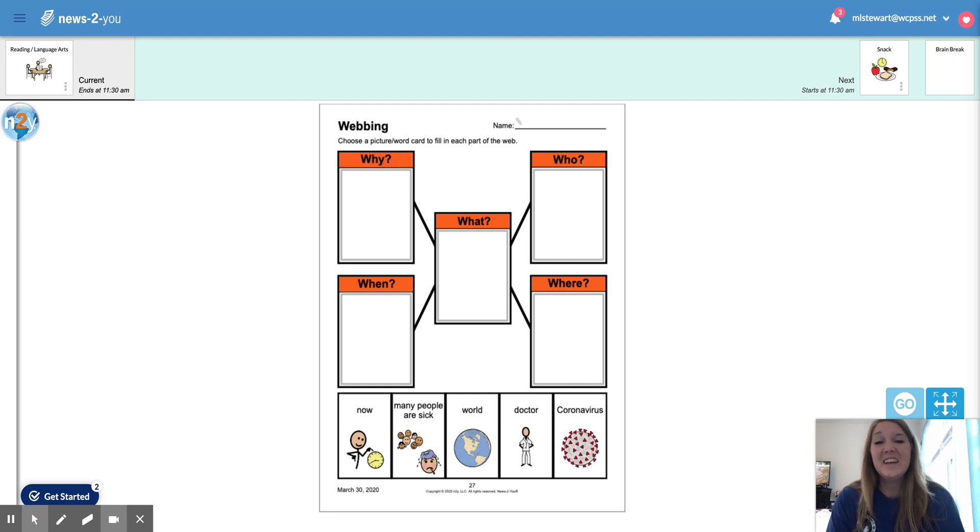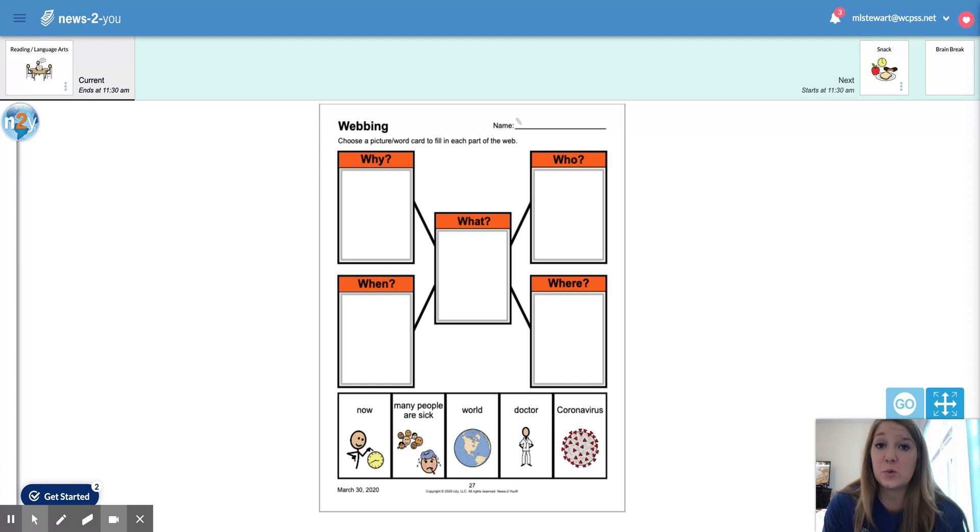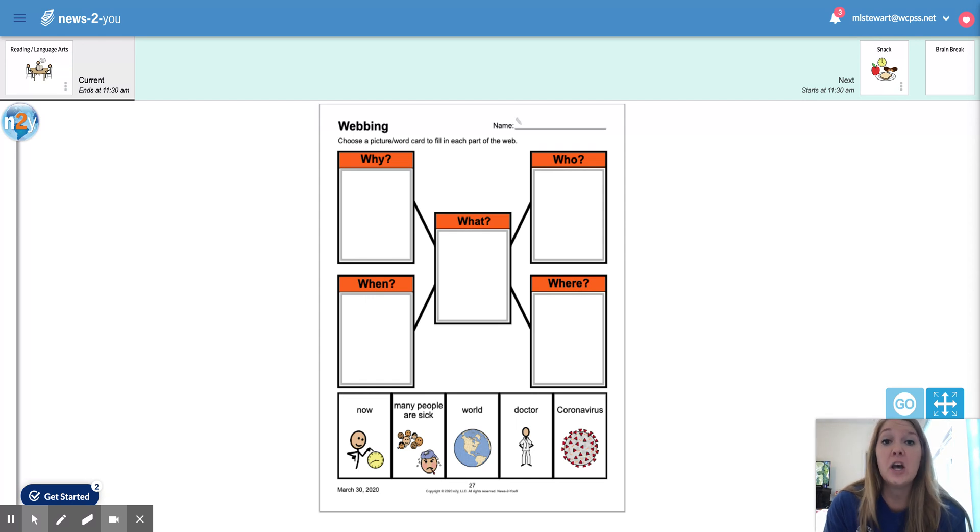Hi everyone. So today we are going to look at a webbing activity that provides a visual from Unique Learning Systems. We are going to talk about what is going on in our world right now.